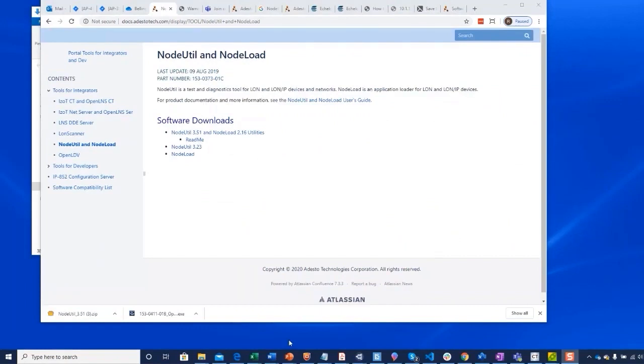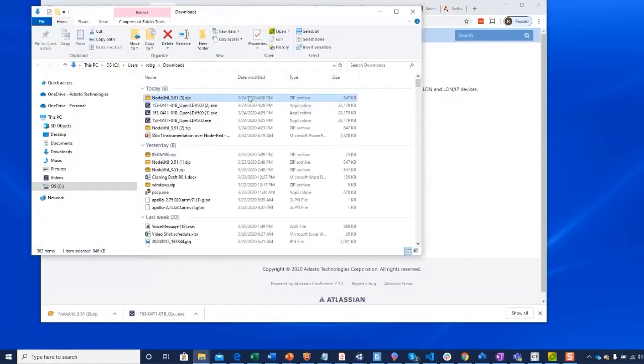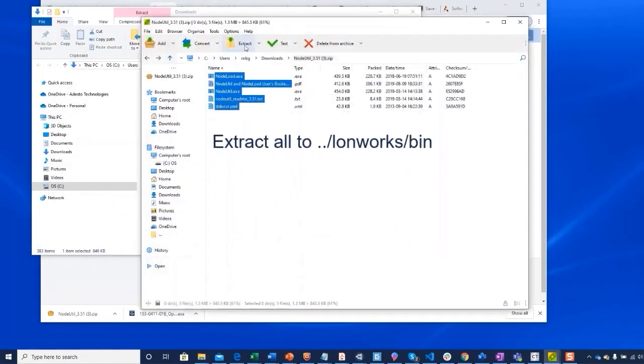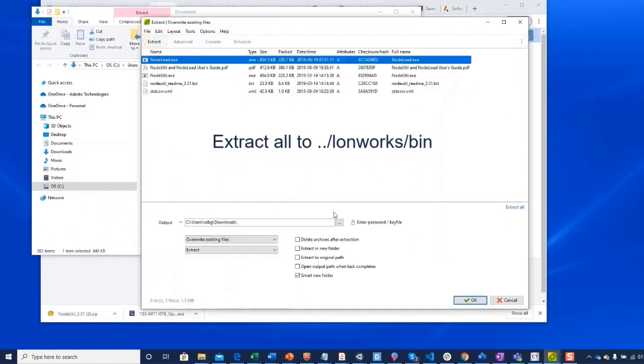The NodeUtil application does not have an installer. It is an archive that you should unzip into your LonWorks bin directory where the path environment variable will find it.